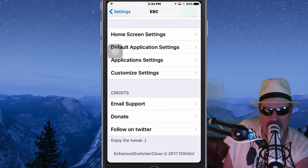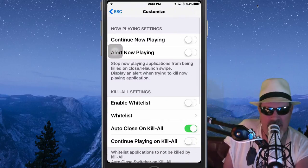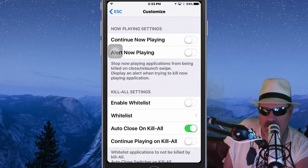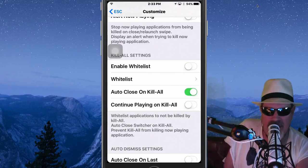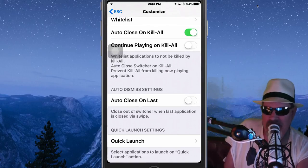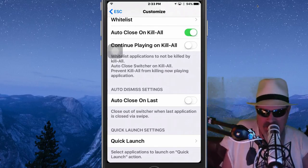There are really customized settings in here — continuing on there's now playing settings, continue now playing alert, now playing enable whitelist, kill all settings. There's just a lot you can do with it. Check it out and play around — I think you'll find a lot of use for that tweak.